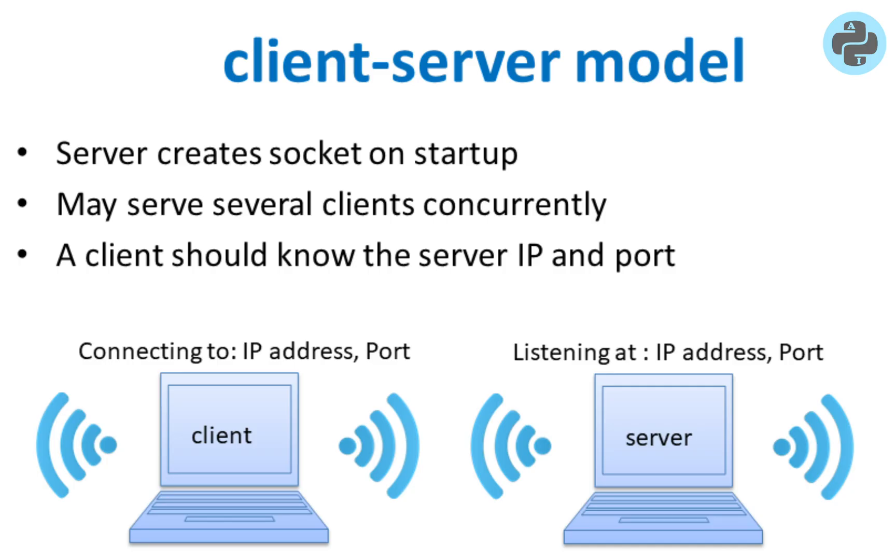From the client server model, we know that at the start the server creates socket and listens for any upcoming connections. The client should know the IP address and the port number of the server.